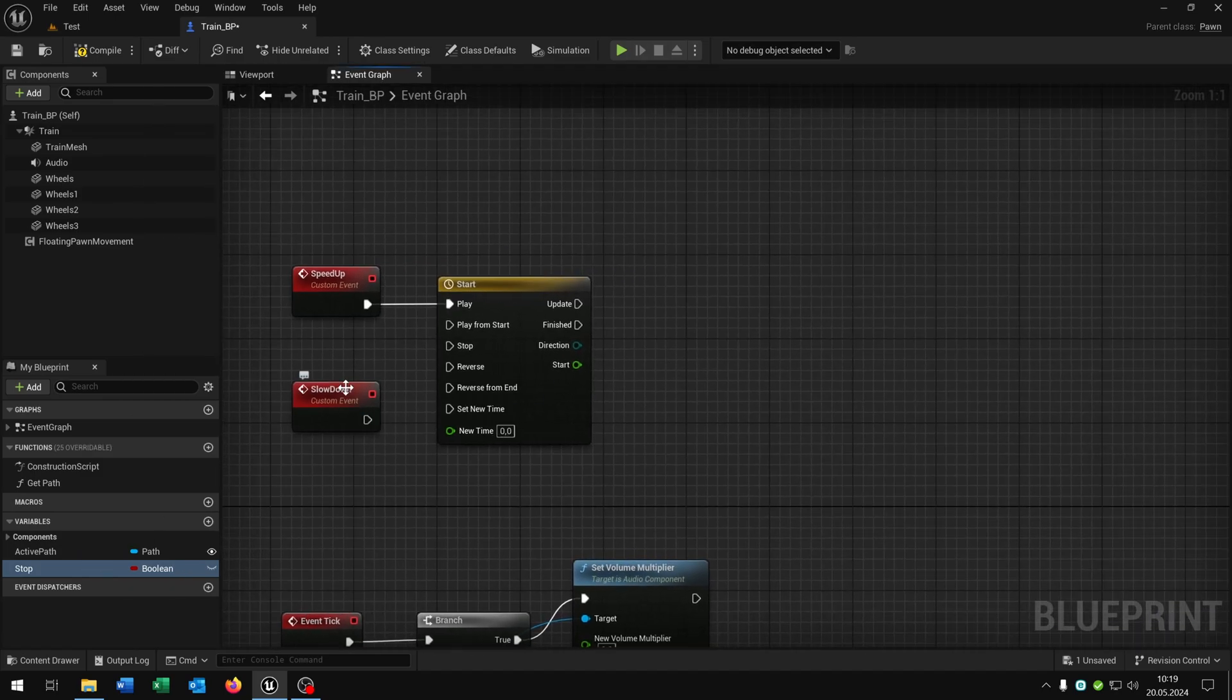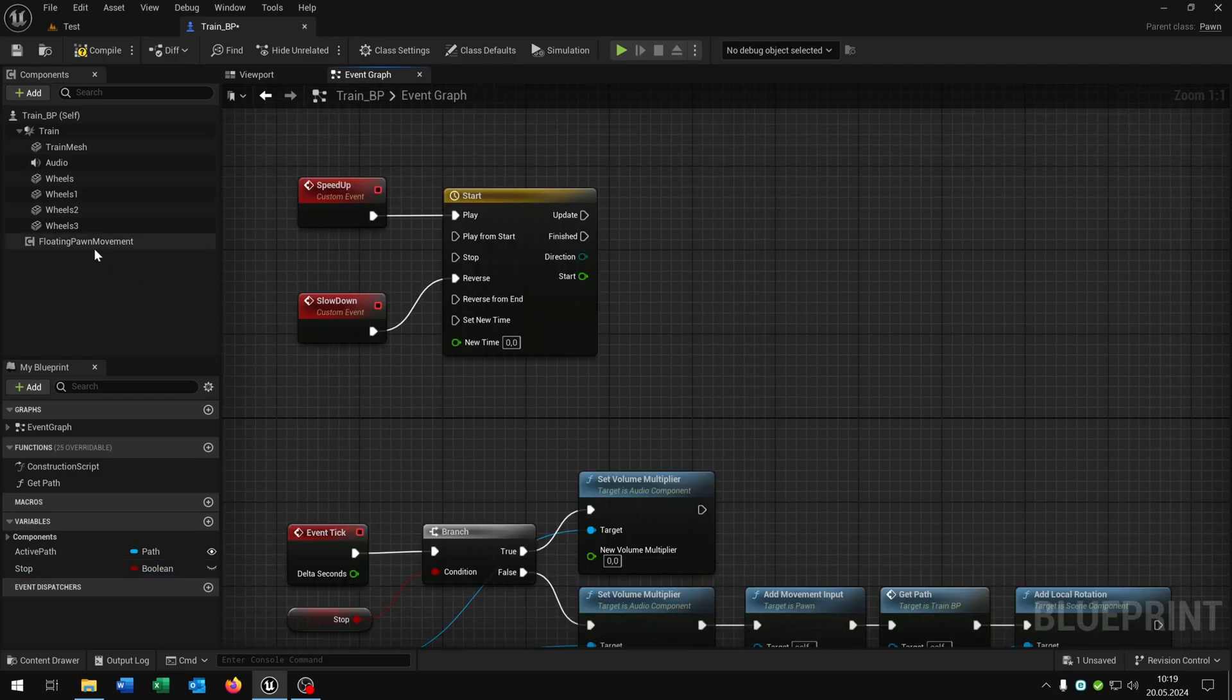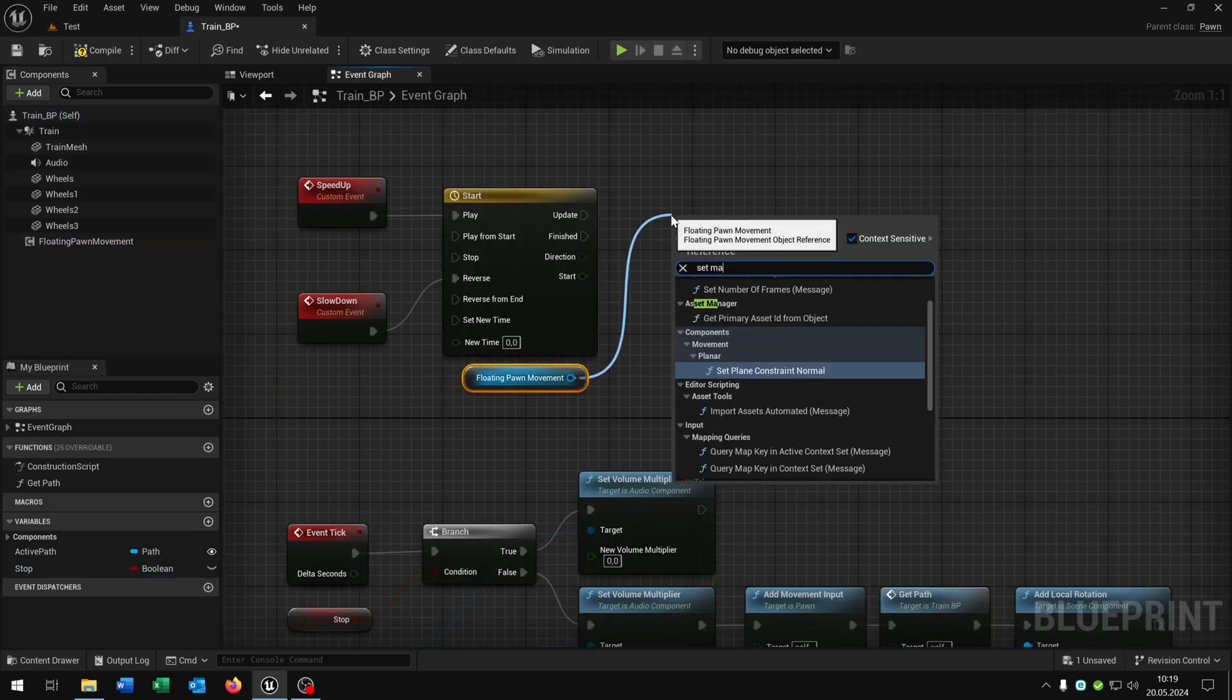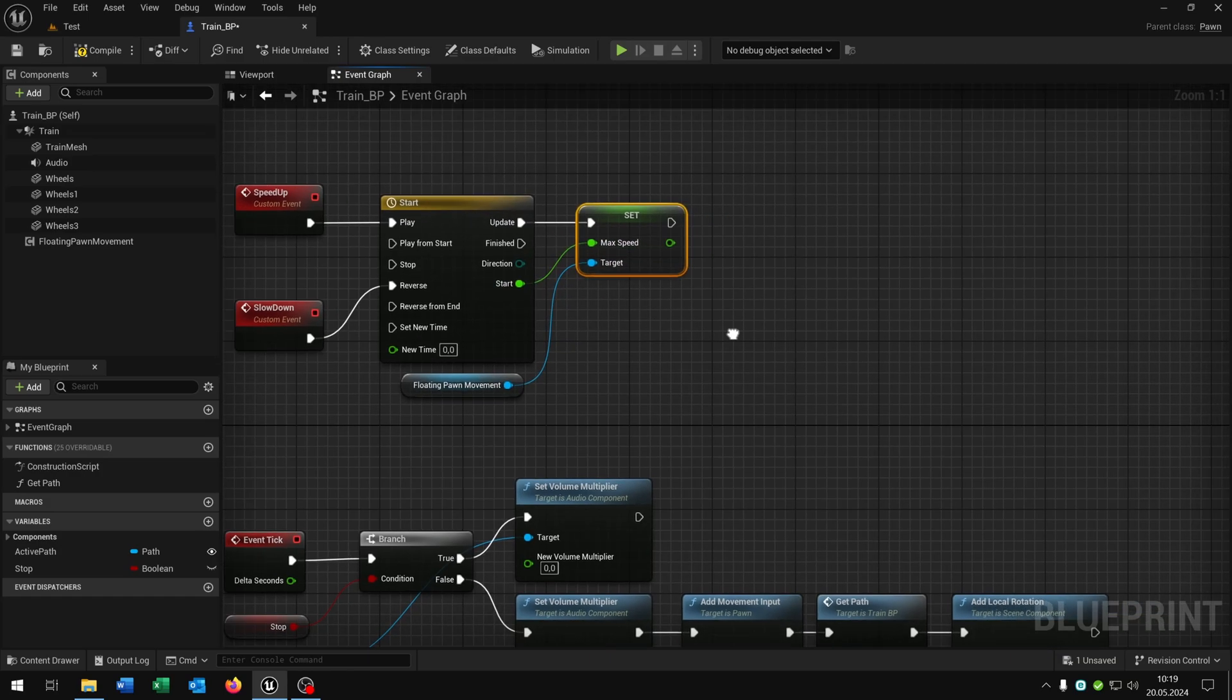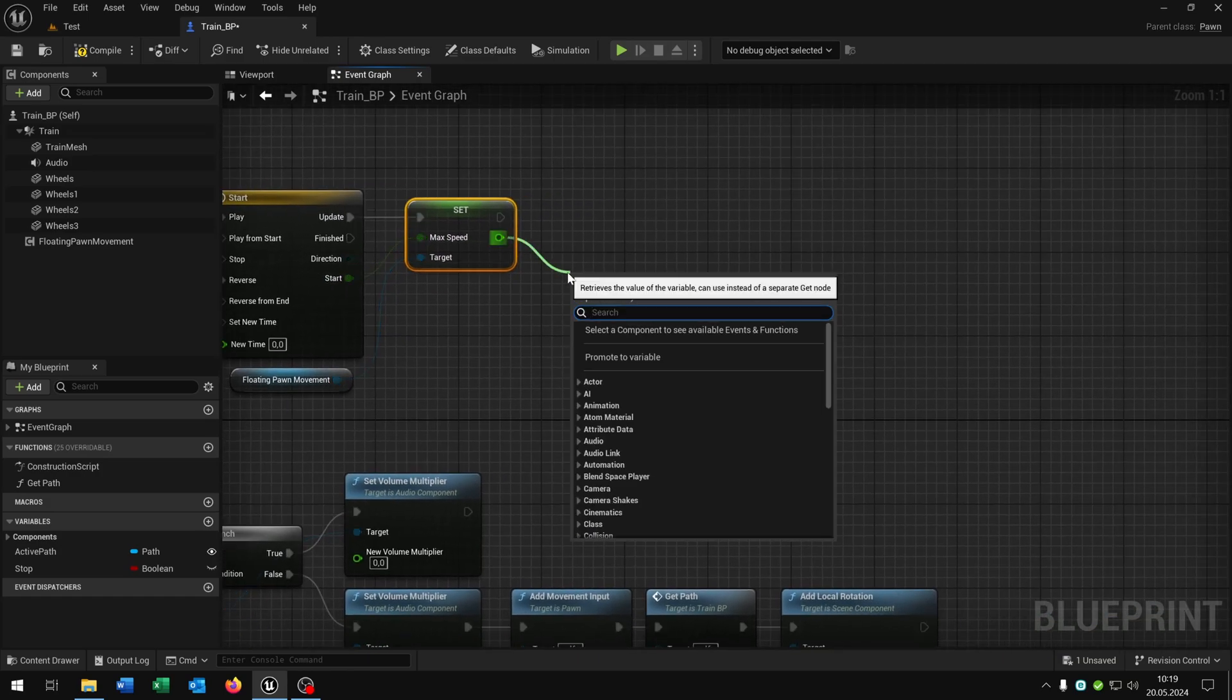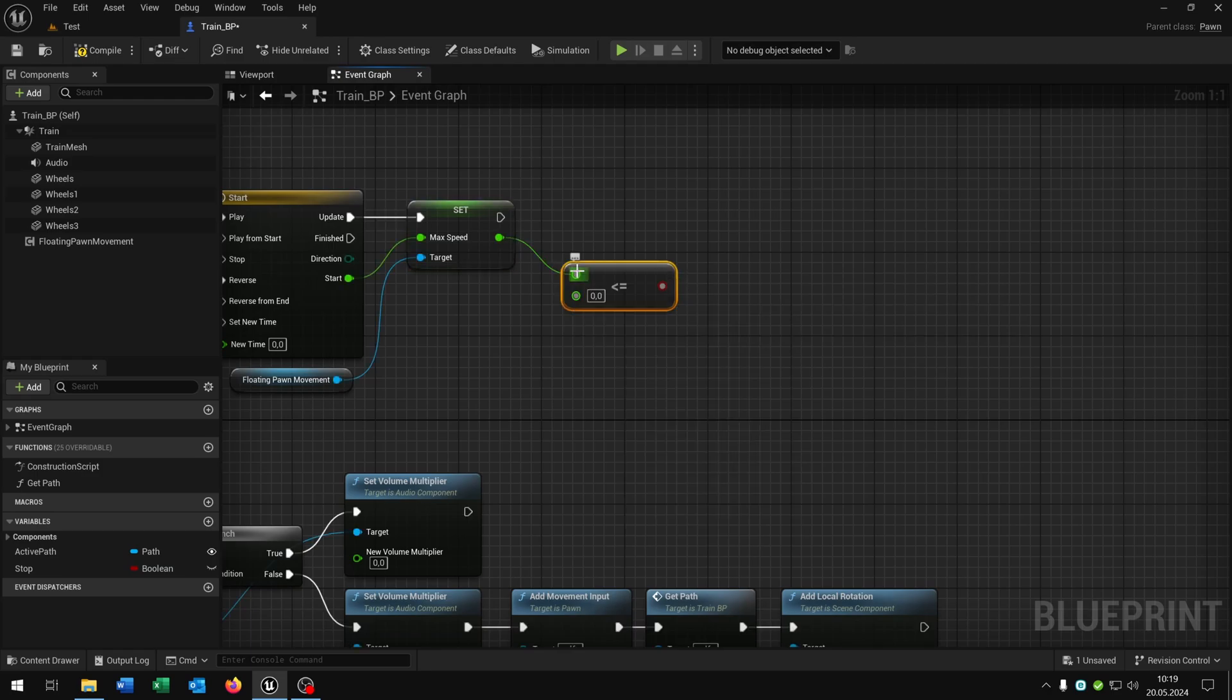Then we connect the slowdown to the reverse as well. We take out the floating pawn movement and want to set the max speed. We want to update it and set the start to the max speed. Then we want to check if we are less equal than 0.